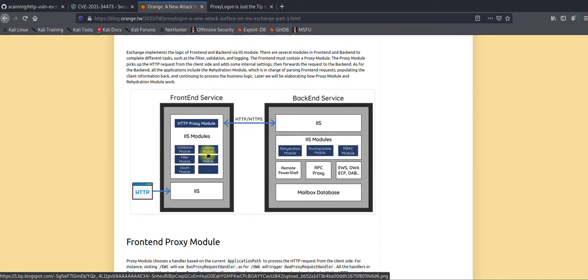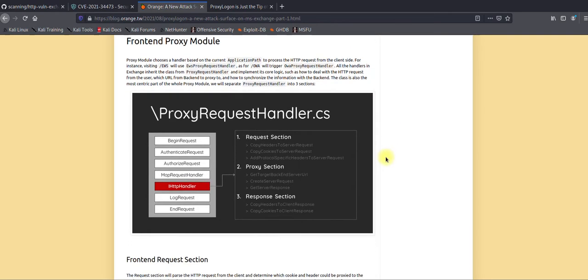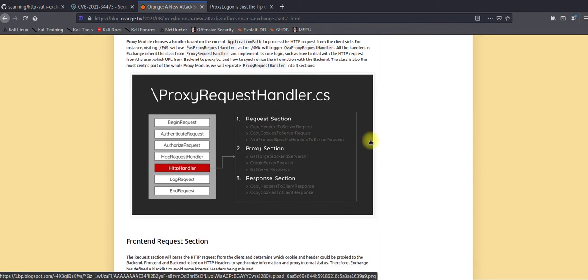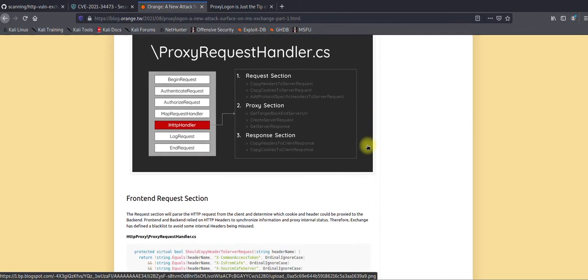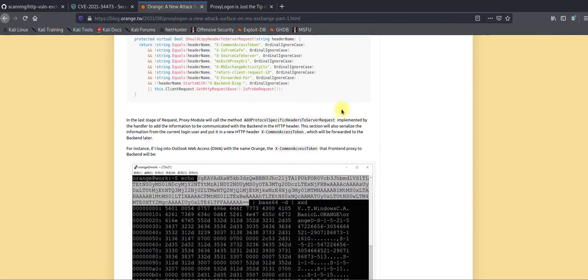The CAS server has different modules. We will be focusing on the FBA module — what it does and how the vulnerability can be exploited using it. Within this module there are three sections: the request section, the proxy section, and the response section. Each has its own job — one rewrites the header, one looks for cookies, and one adds contextual headers. The proxy section constructs headers because HTTP is a stateless protocol.